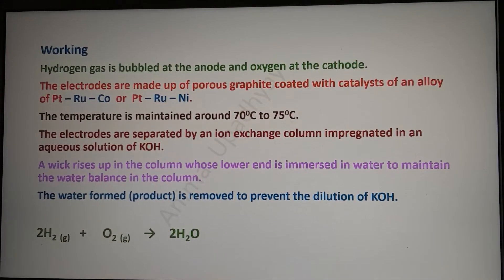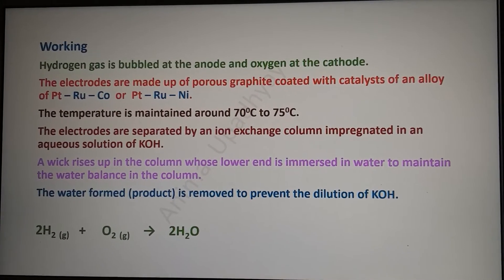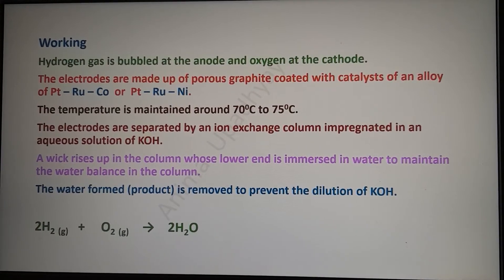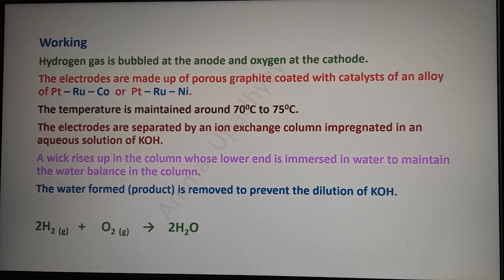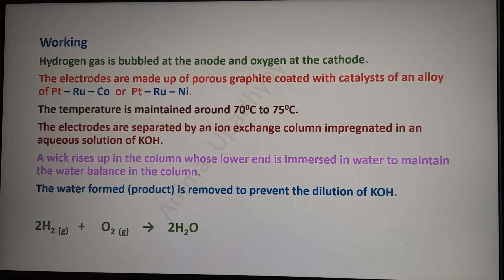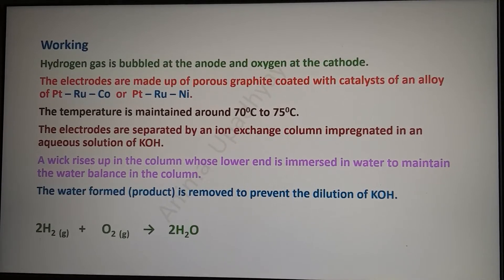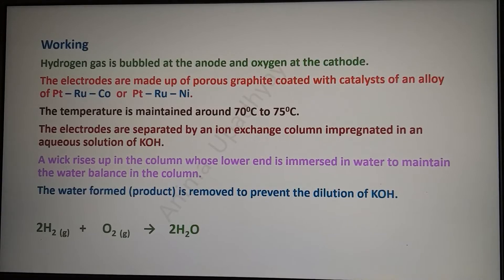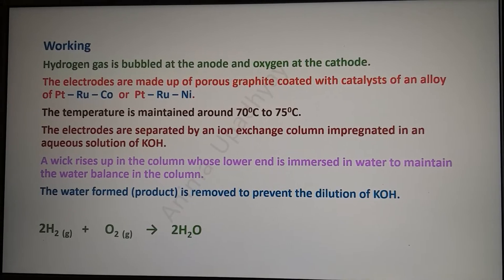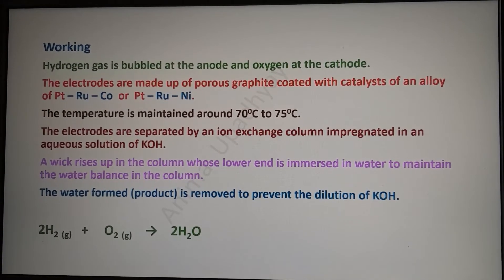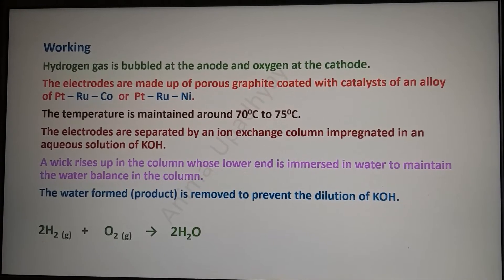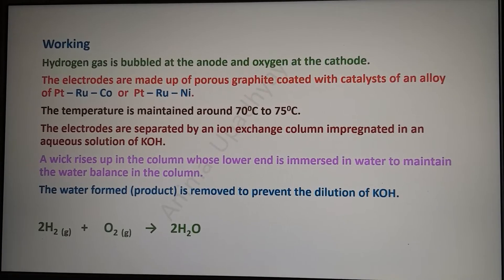The hydrogen gas is bubbled at the anode and oxygen at the cathode. The electrodes — both anode and cathode — are made up of porous graphite coated with catalysts of an alloy of platinum-ruthenium-cobalt or platinum-ruthenium-nickel. This is the reason the electrodes are expensive. The temperature is maintained around 70 to 75 degrees centigrade, which is below 100 degrees centigrade, so we can call it a low-temperature fuel cell.